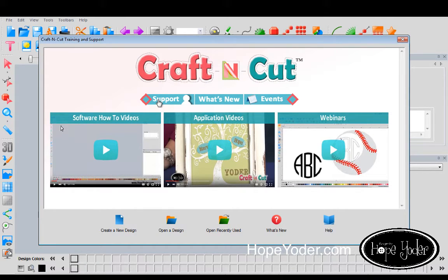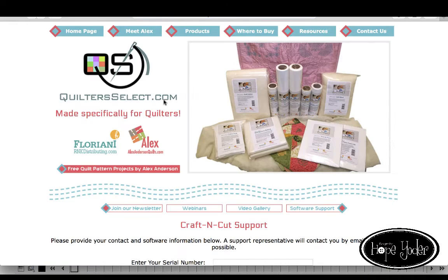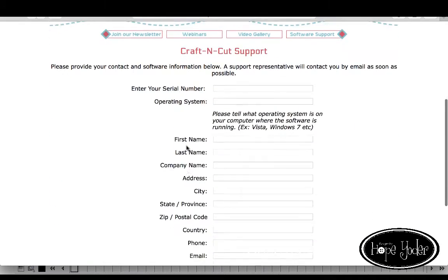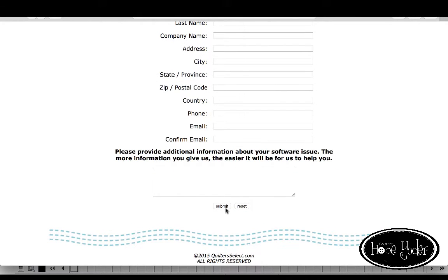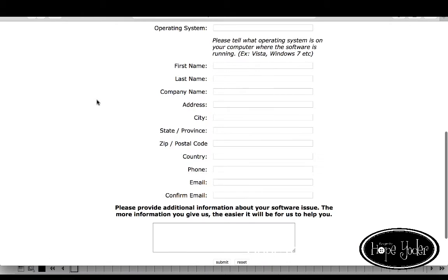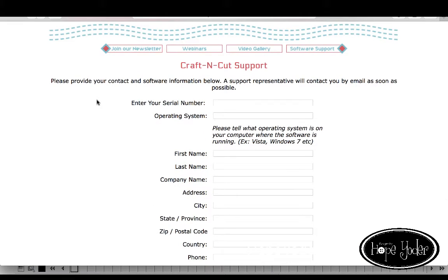If anytime you need help with the software — not in project designing, but the software itself — you're going to click on Support, and that will open up a ticket so that you can enter your information. Don't forget to hit Submit at the end. This is only where you would post questions regarding the software itself, not necessarily how to use it or to create a project, because we'll be doing that in webinars.